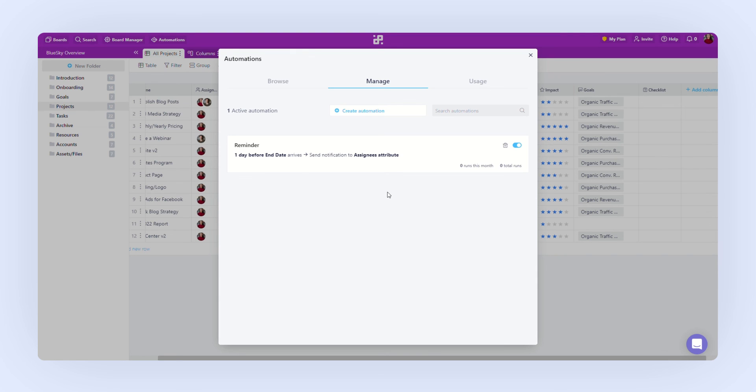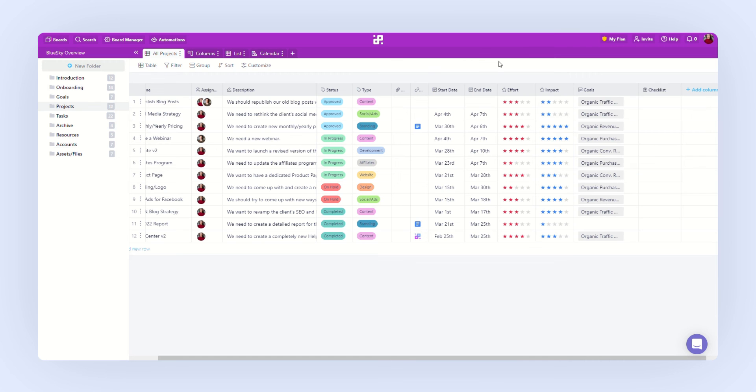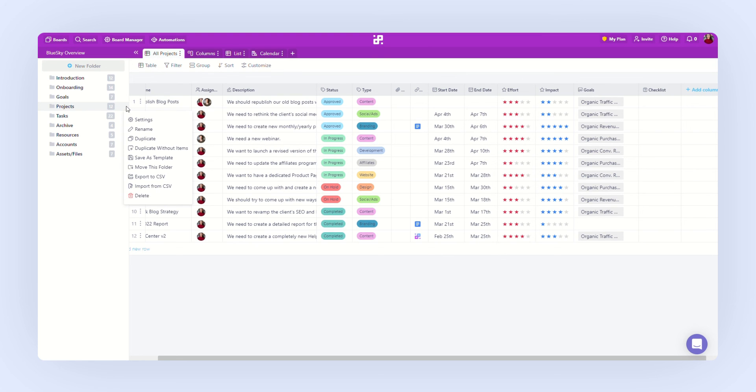Let's go back to our folders for a second. If you click on the ellipsis right here, you'll see some other interesting options like duplicate your folders, save them as templates, move them to another board, etc.